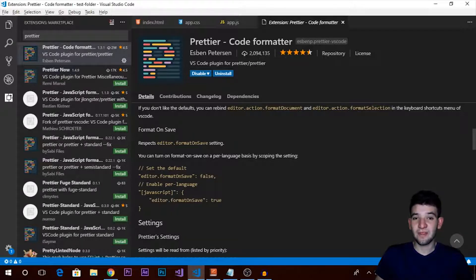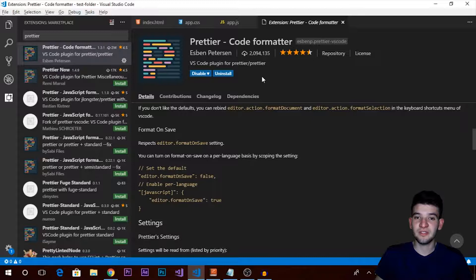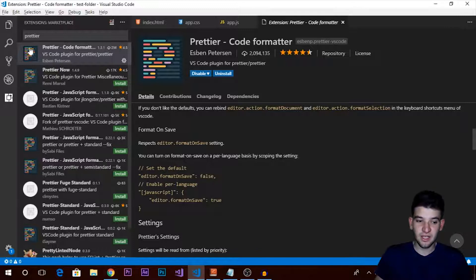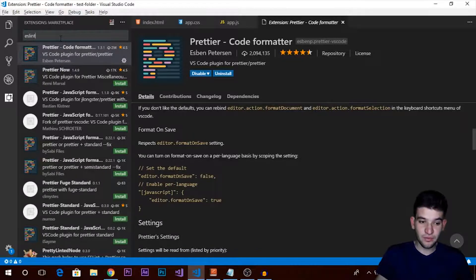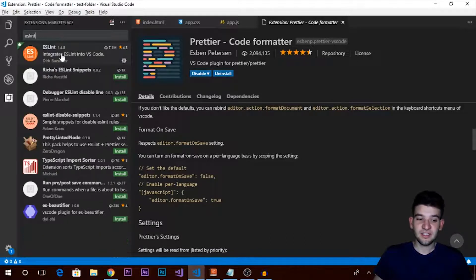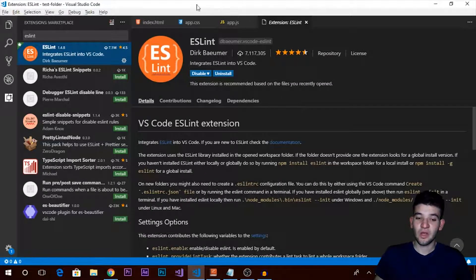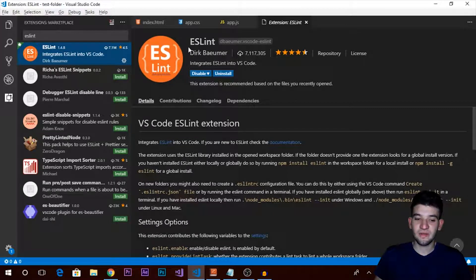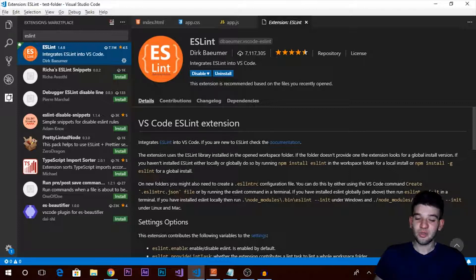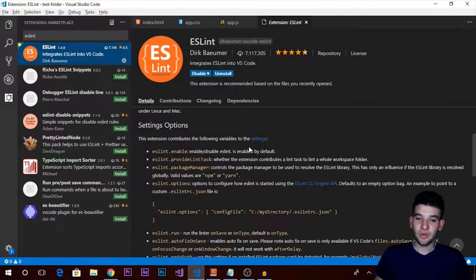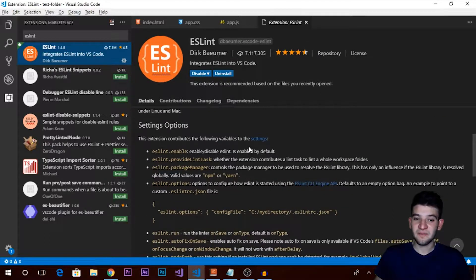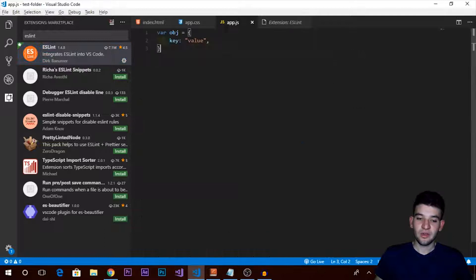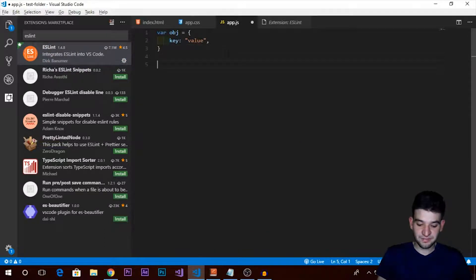What comes with Prettier is ESLint. You need to install both of these, so they work like one single extension. If you search for ESLint, it's actually a linting extension. Visual Studio Code already includes a linting extension for JavaScript, but ESLint, which is a shortcut for ECMAScript linting, is much more advanced for linting.